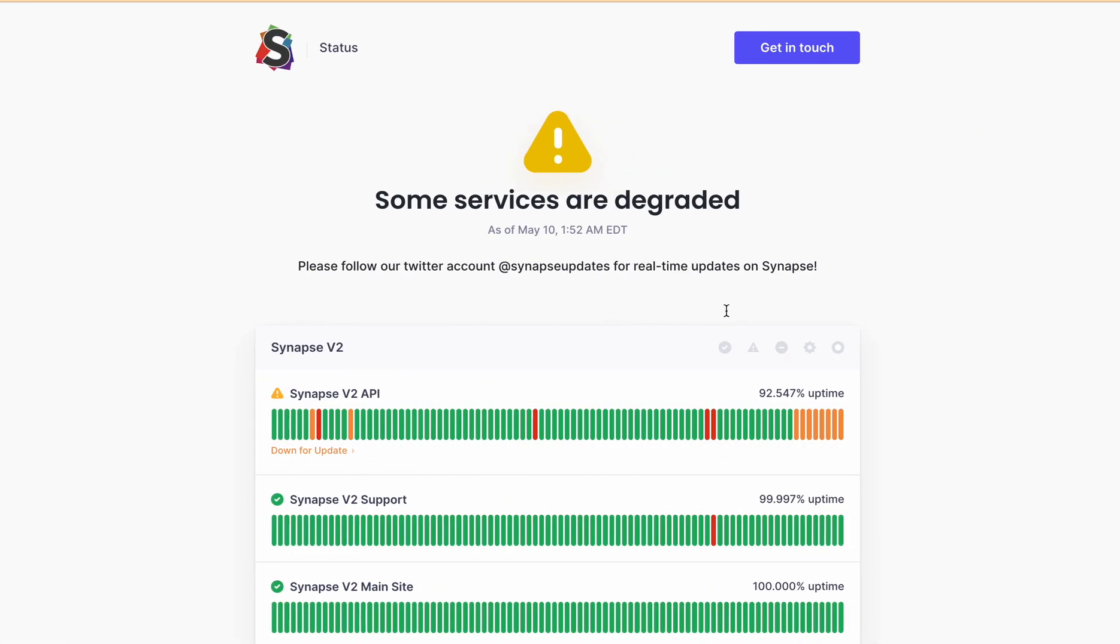Okay, so first, to check the server status of Synapse X or if it is down for maintenance or what's happening, you can go directly to the status.synapse.2 URL. I'll provide this URL in the description also, and you can go and directly check.